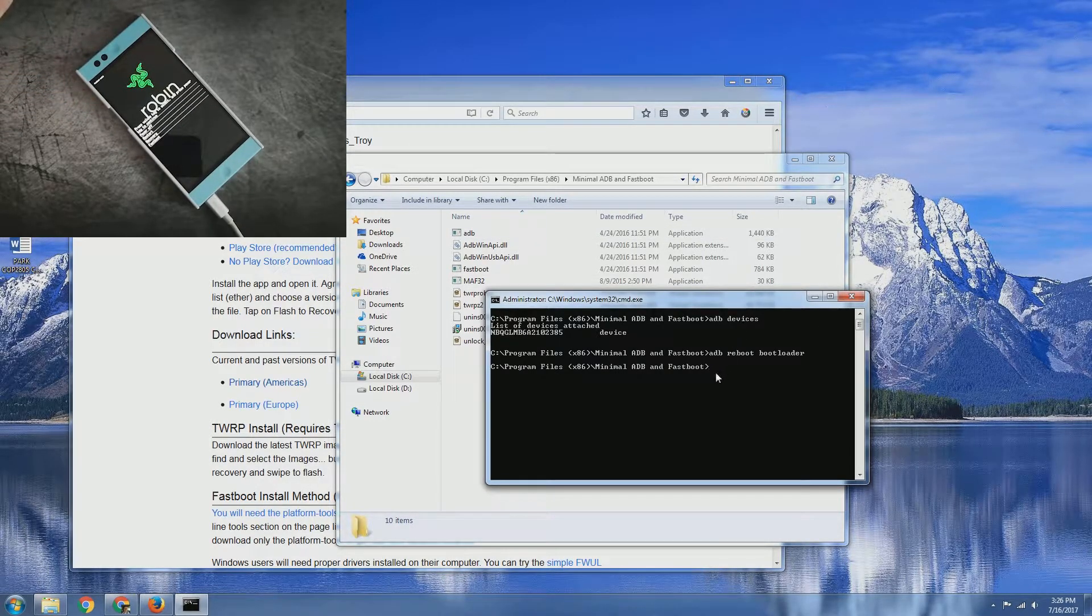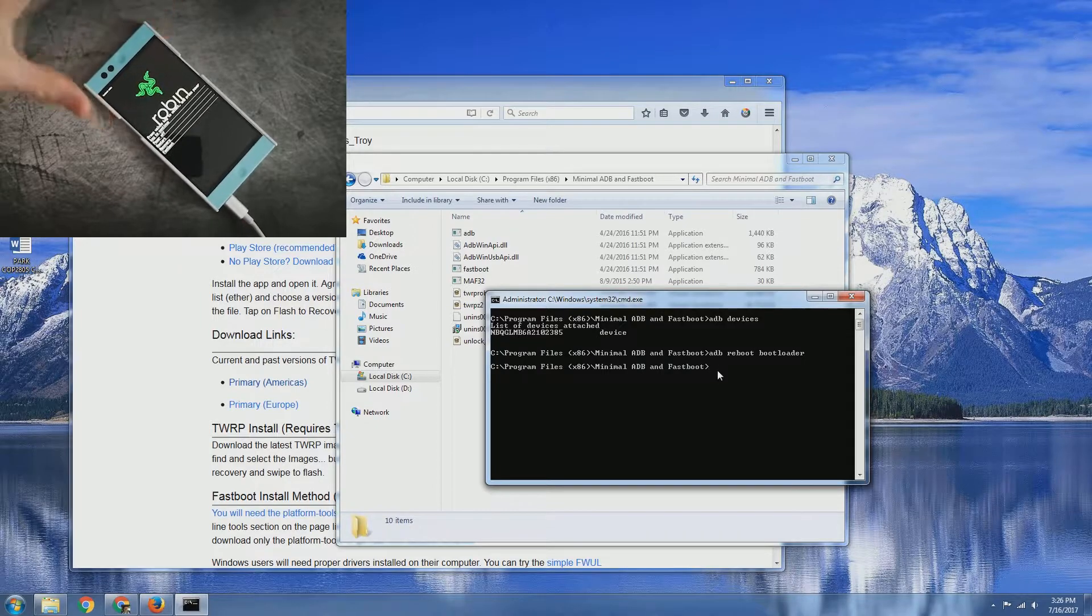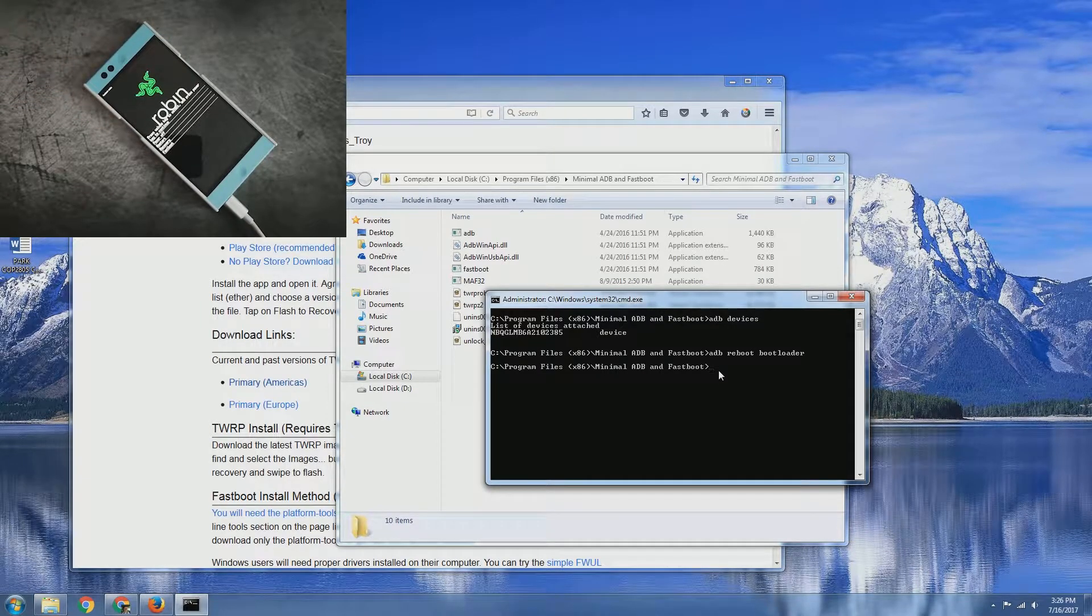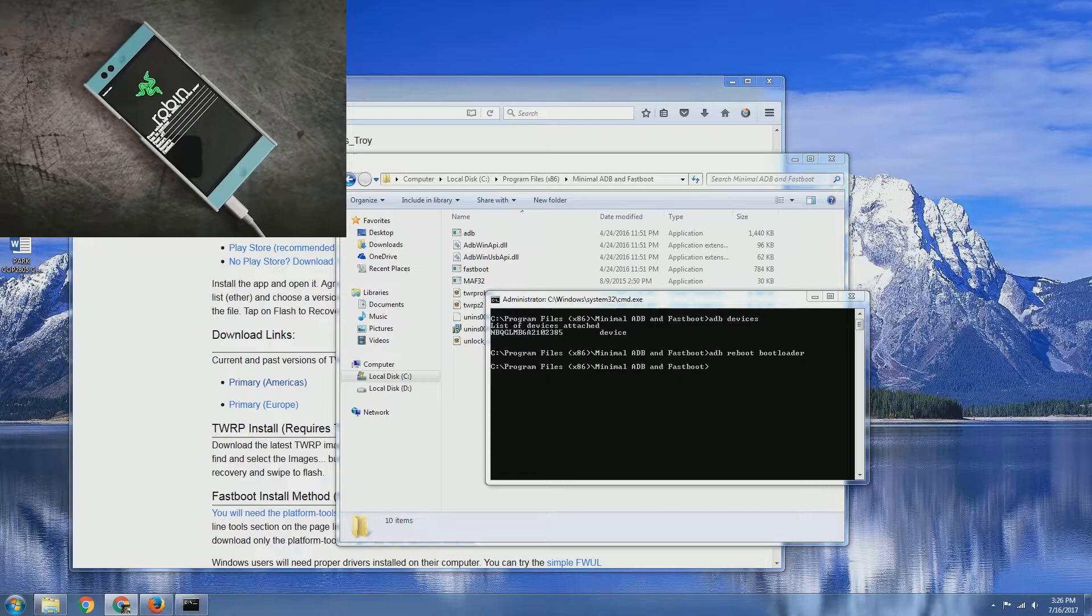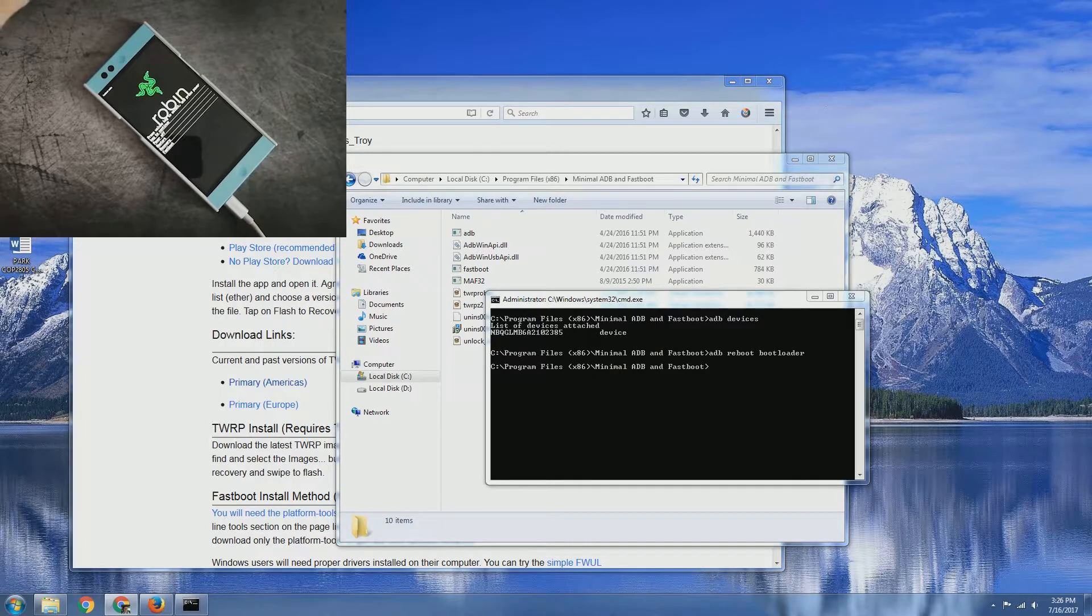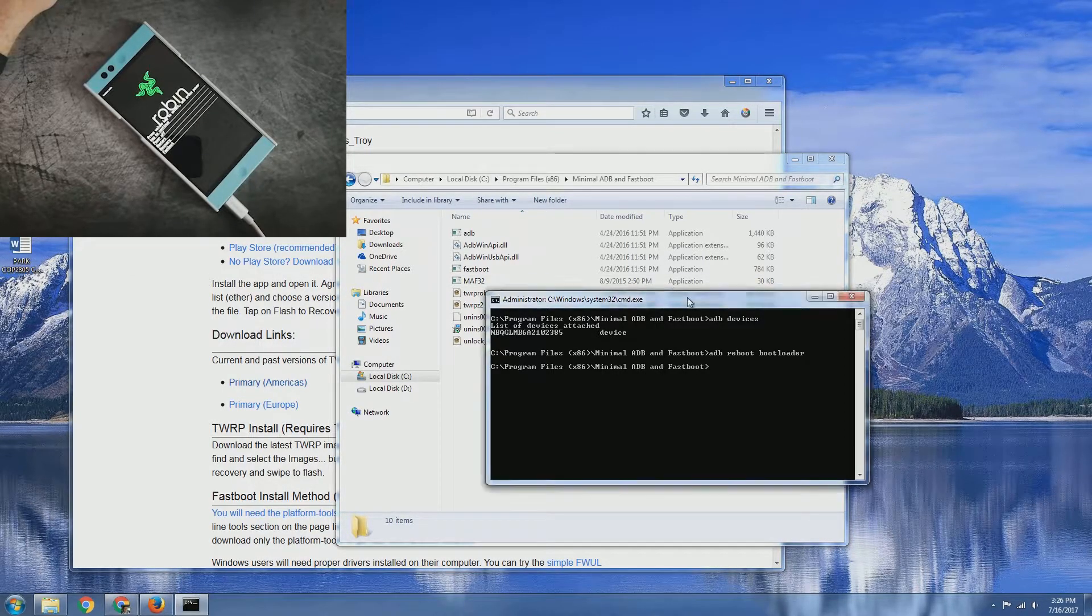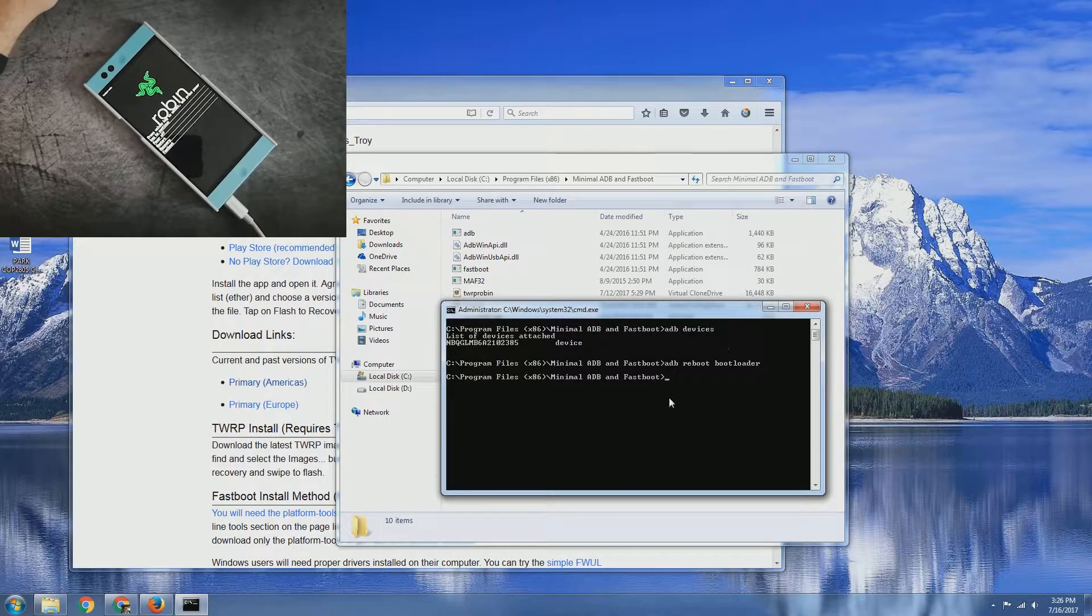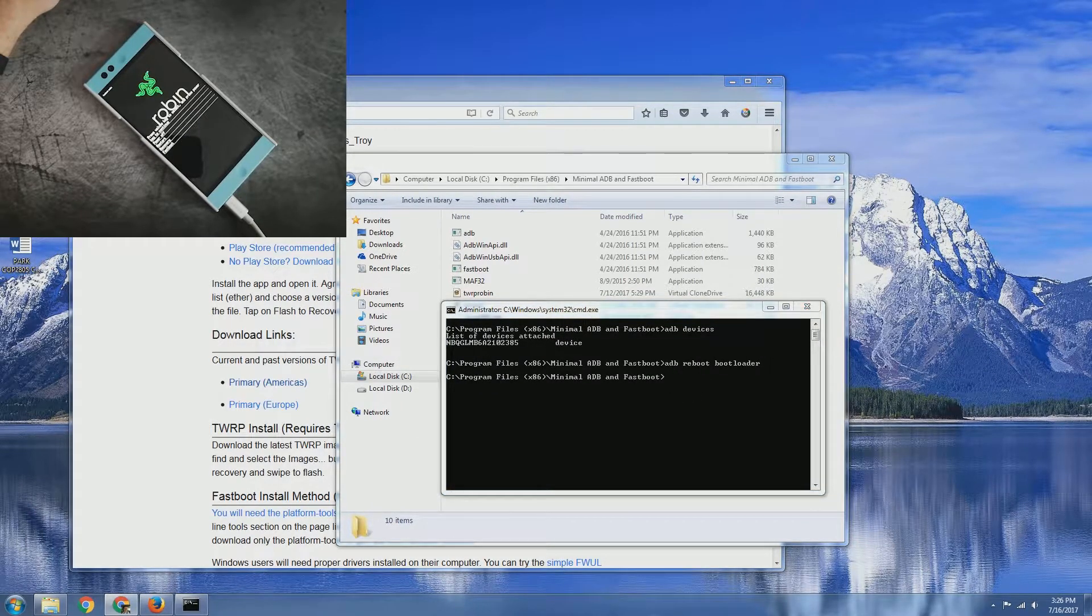So now we are in fastboot. ADB is no longer going to work. You are then going to have to interact with your Robin through the fastboot communication.